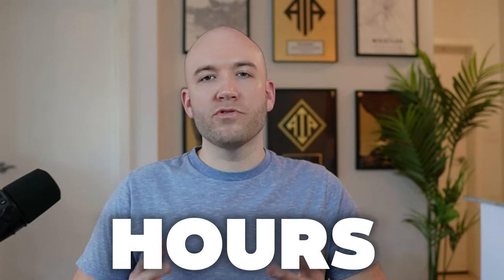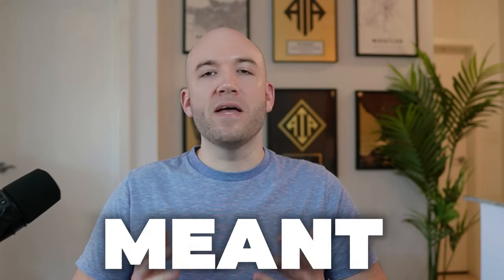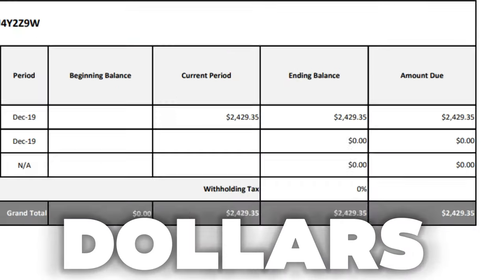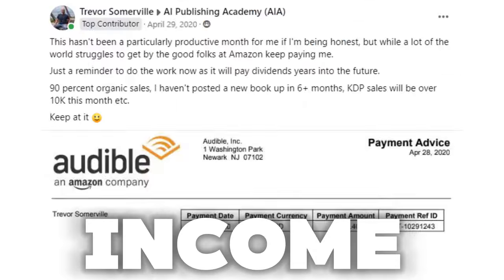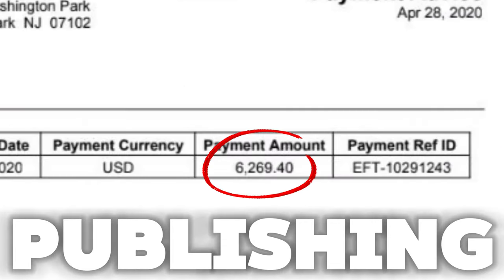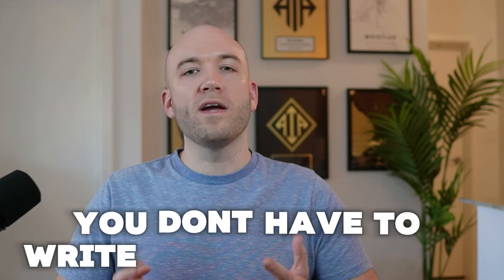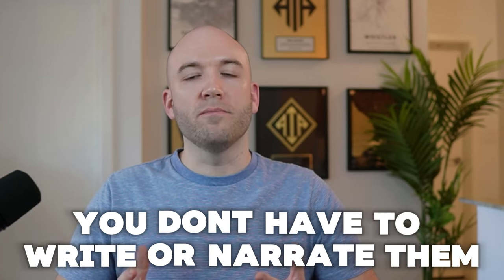Would you invest a few hours per week if it meant that you could make thousands of dollars in passive income just by publishing books on Audible? And the best part is you don't have to write or narrate them. If your answer is yes, you're in the right place. And in just a moment, I'm going to take you through this process step by step exactly how you can do it too.